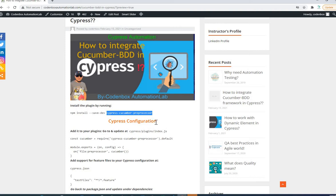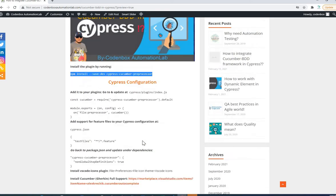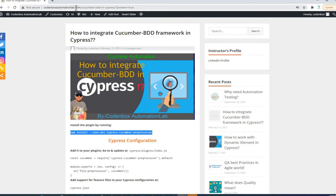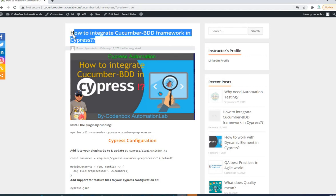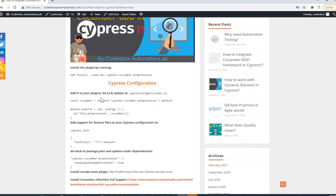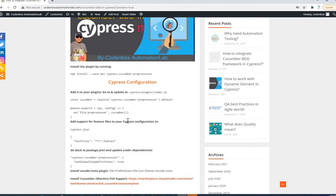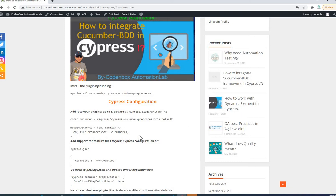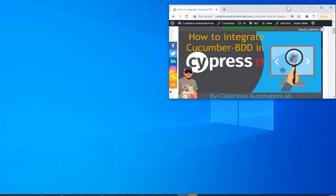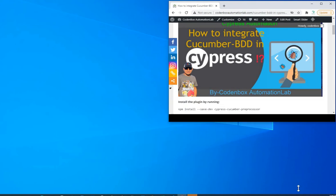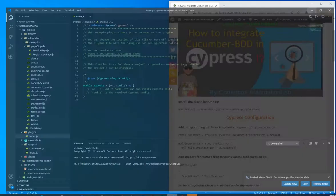So that we can build our project based on BDD framework. You can find all the steps on our official website codeinboxautomationlab.com — there's an article on how to integrate Cucumber BDD framework in Cypress. Let's follow step by step in VS Code, which we're going to use as our code editor.